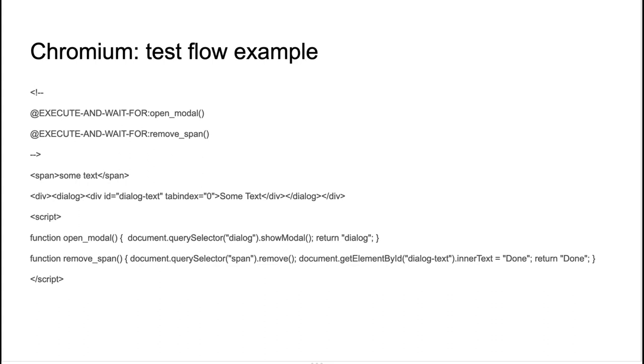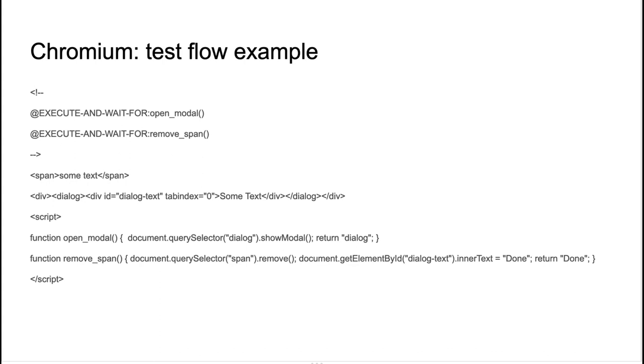So Chromium also supports some basic test flow control. You're able to invoke subsequently a number of JavaScript functions and record an accessible tree after each function, then compare it to expectation file. It may look a little bit hacky, but it can be a good demonstration of how test flow can be defined.